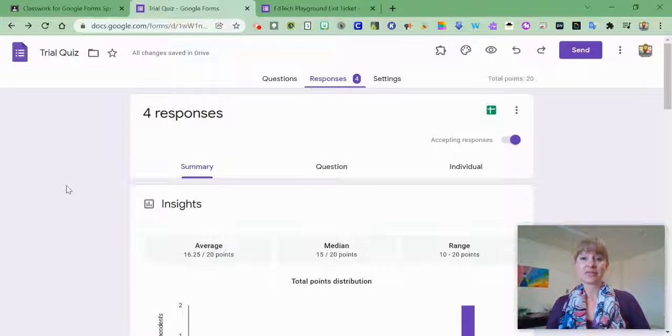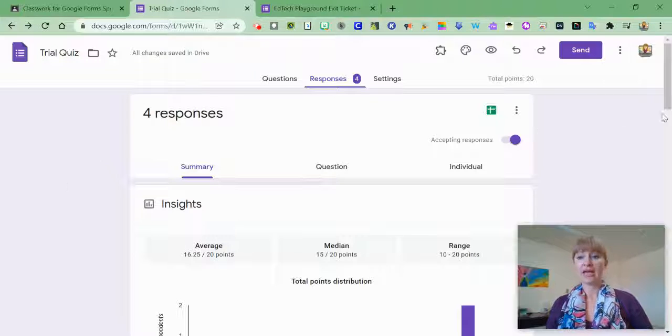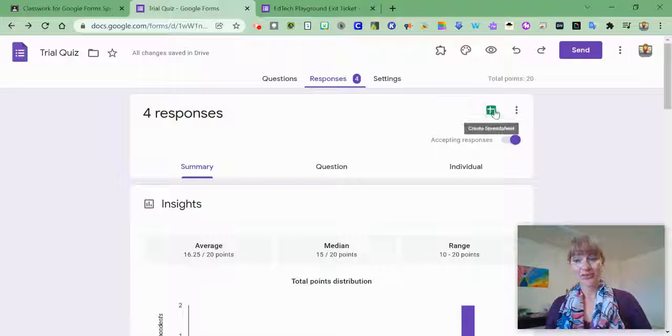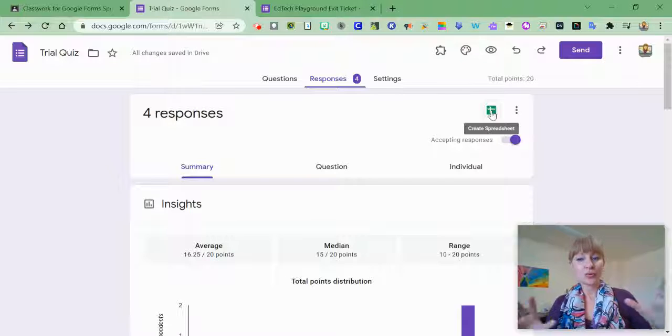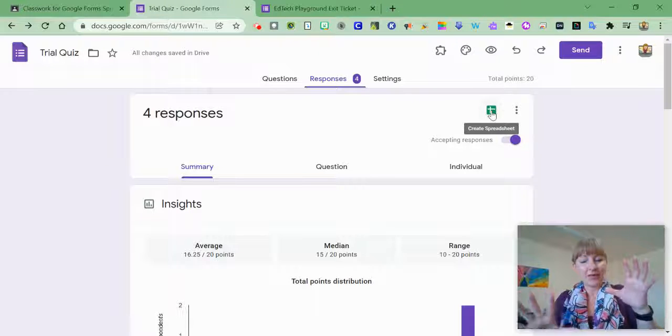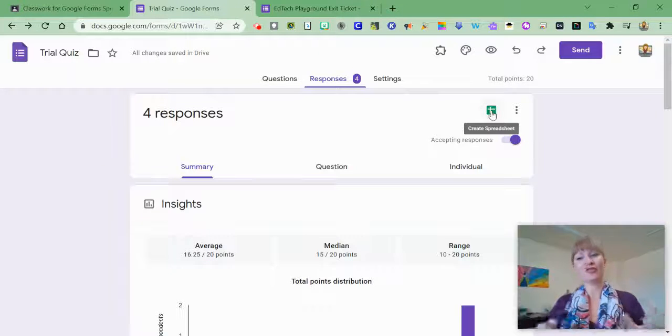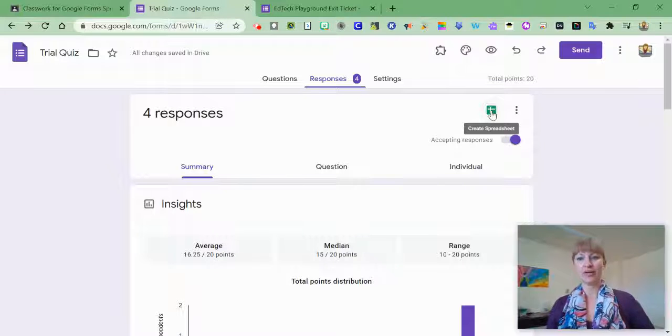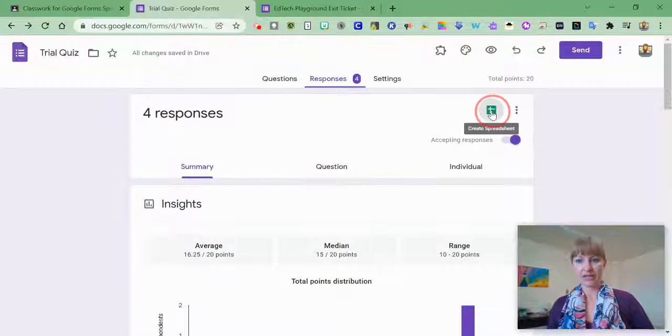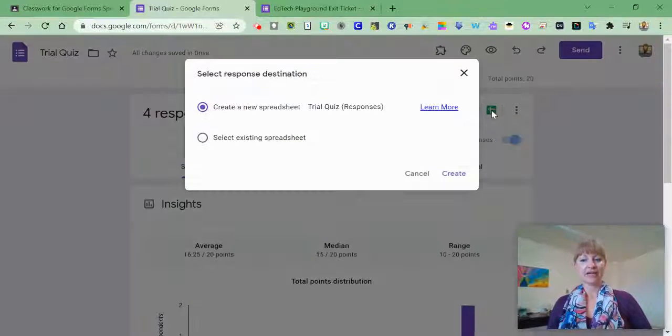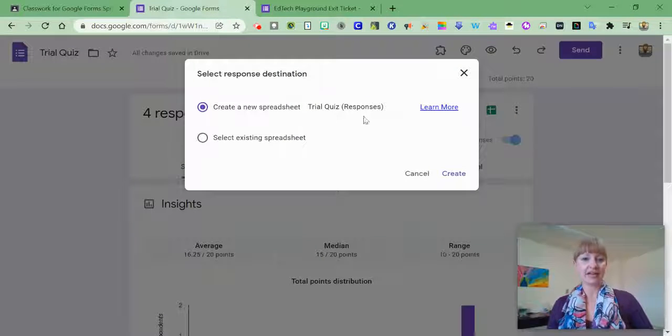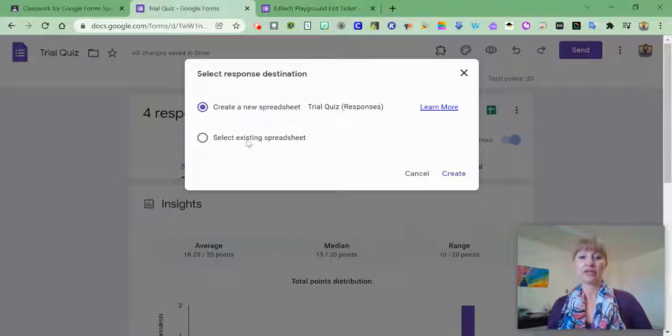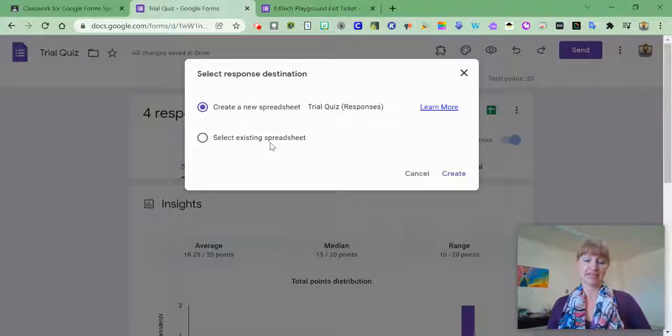Another way to see the results of your Google Form is through a Google Sheet. When you hover over that icon, you see that it says Create Spreadsheet. I can click on that and either create a new spreadsheet or select an existing spreadsheet.